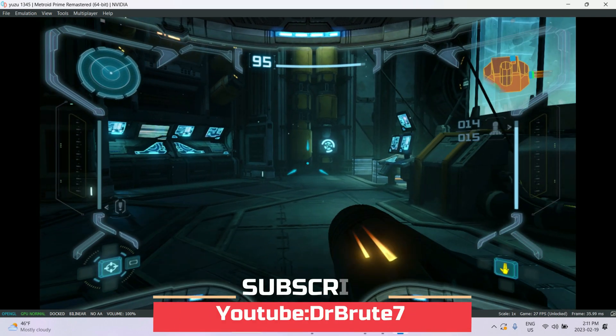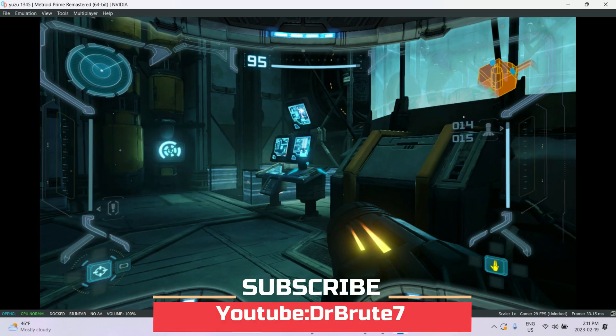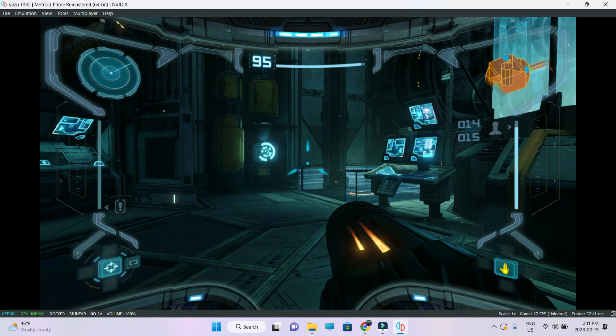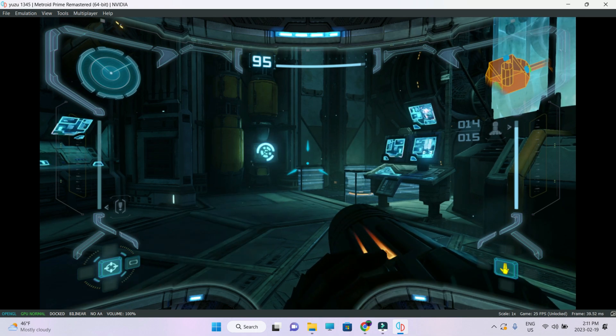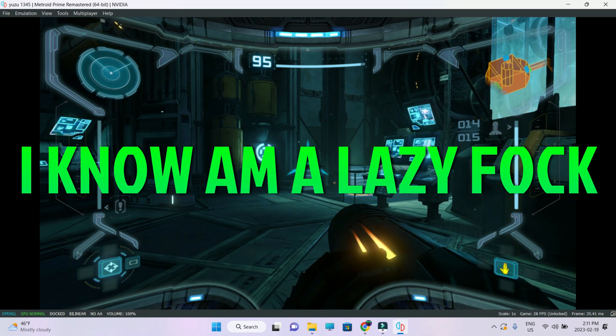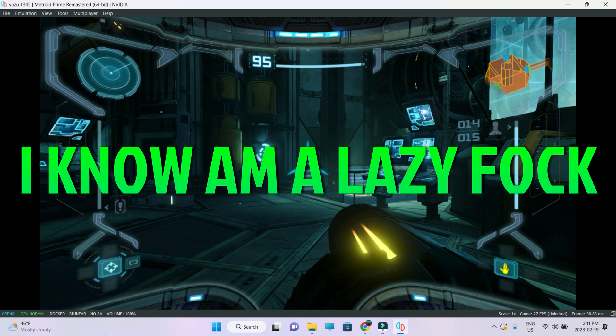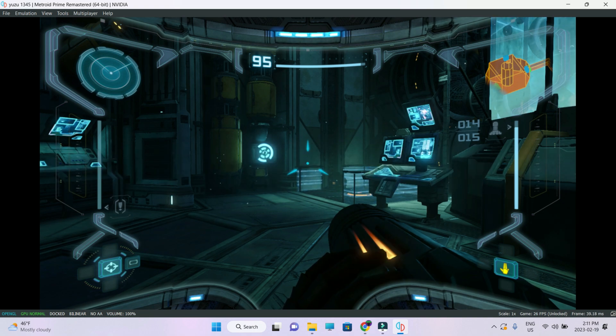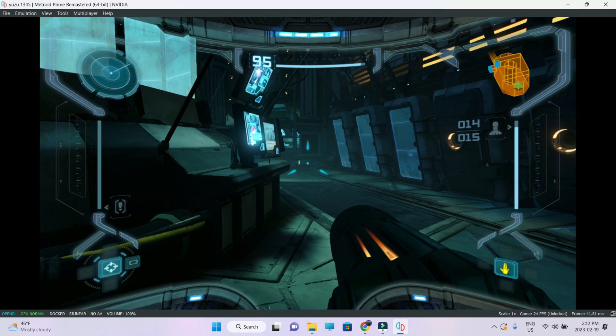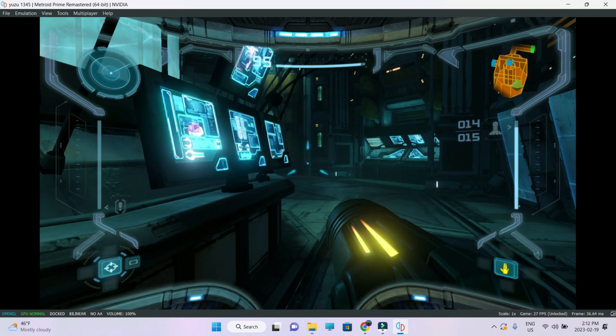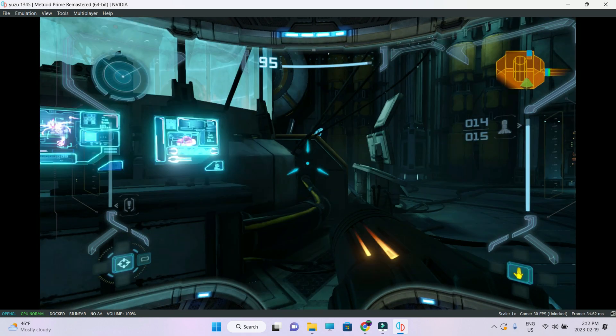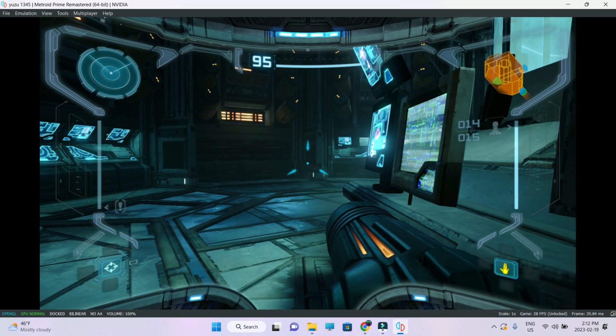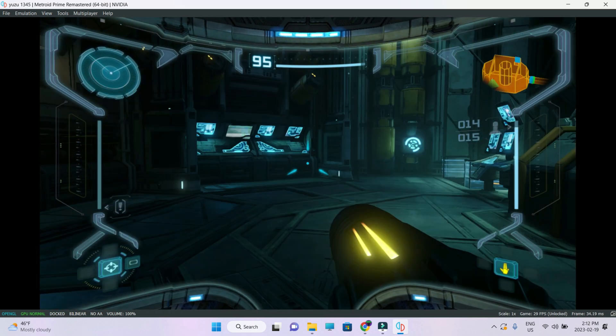Yo, what's going on guys, DrBrute7 signing in back with another video. Now I told you guys that I'll be covering these from time to time, however I never got back to these videos. I showed you guys how to set up Yuzu emulator on your PC, showed you guys the settings and all. And one game I covered was Mario Bowser's Fury, and that was running pretty well.